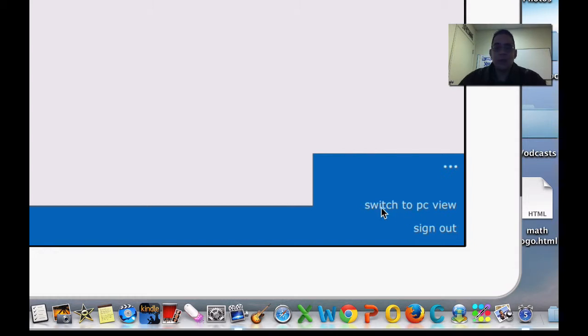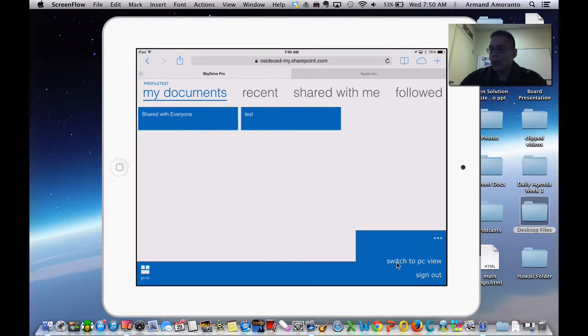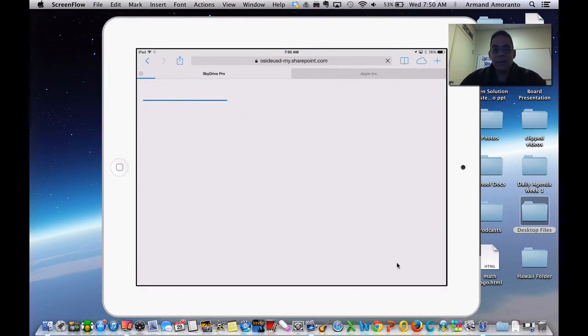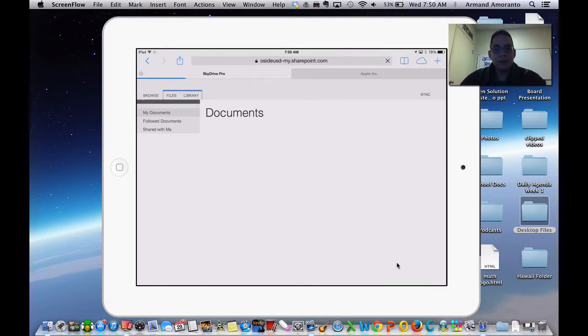The PC view is what you're accustomed to whenever you're using a computer, so you might as well just practice going to that and knowing how to get there. When you switch to PC view...